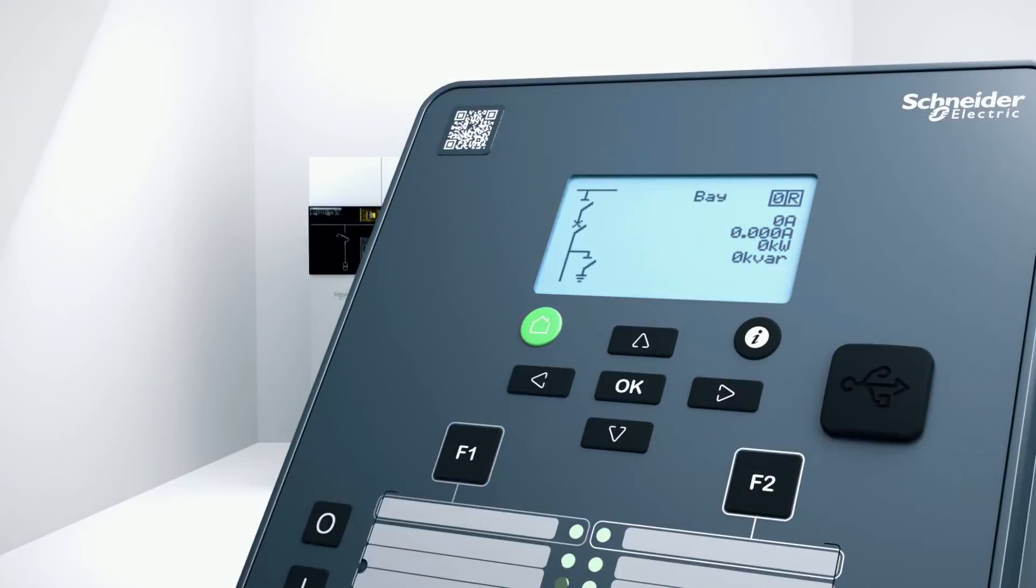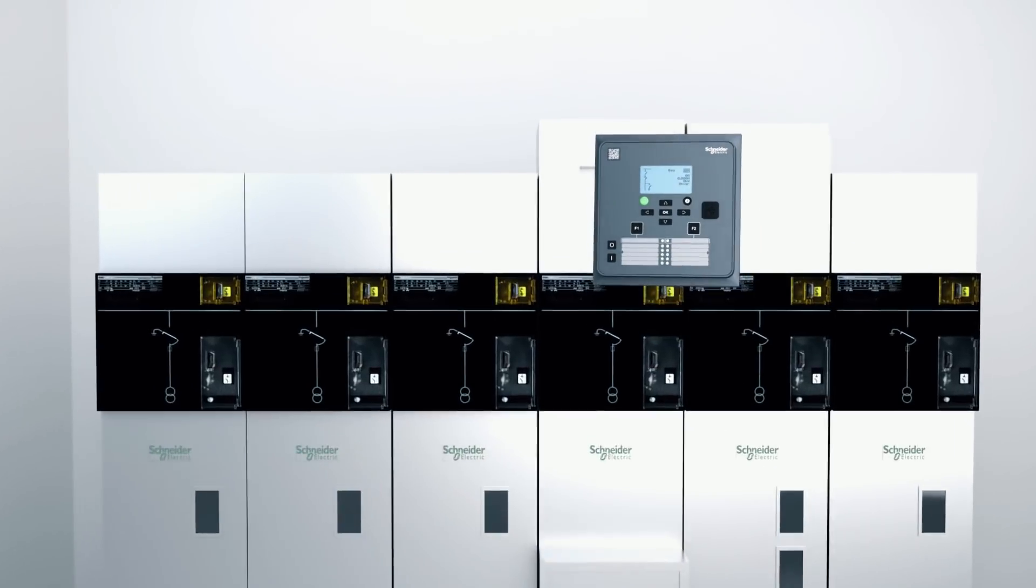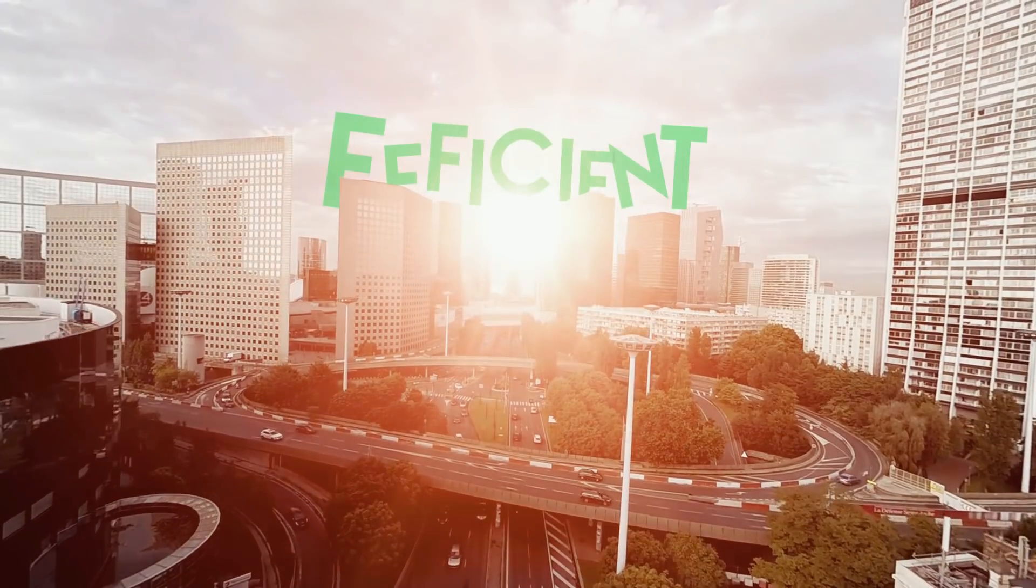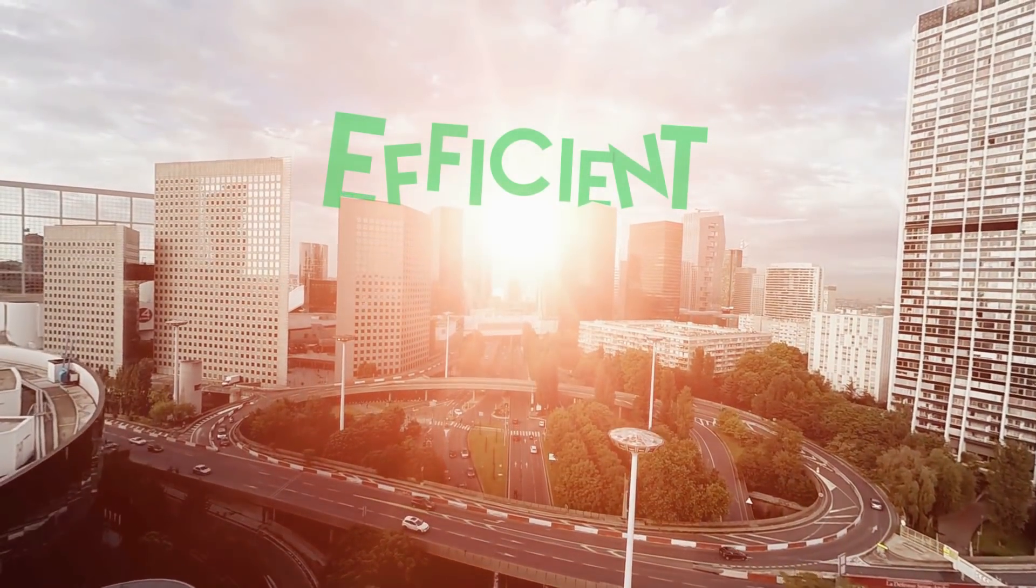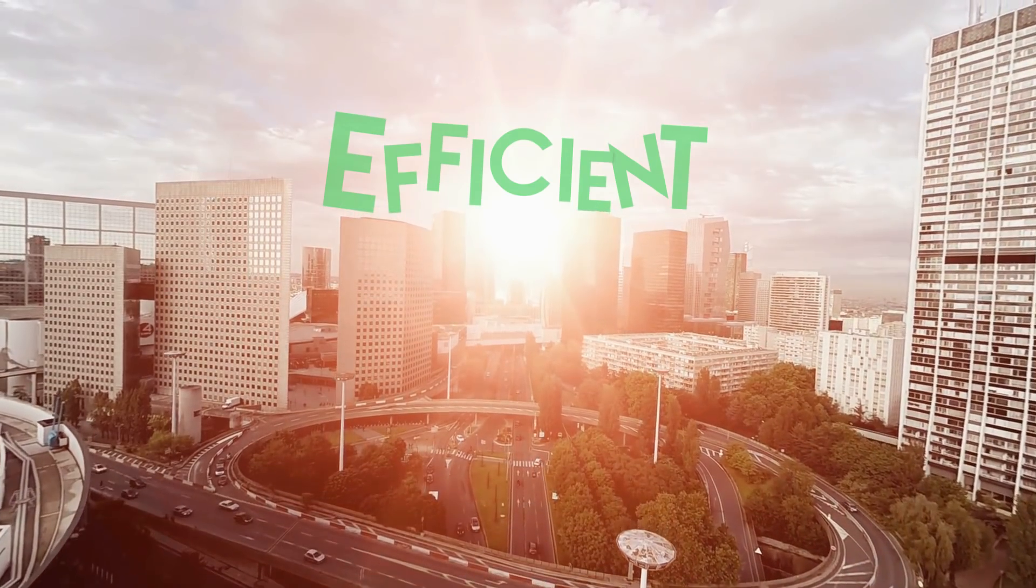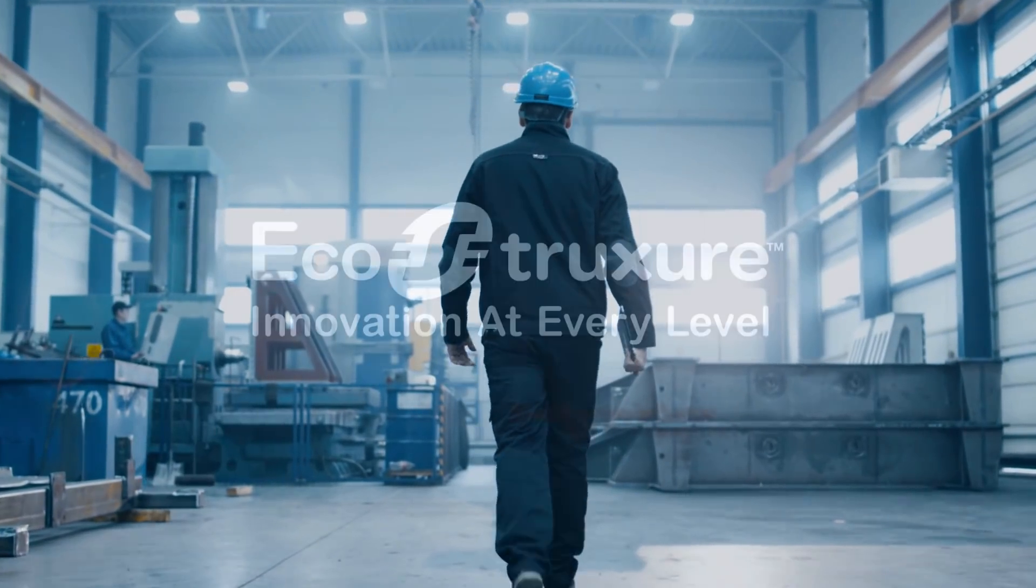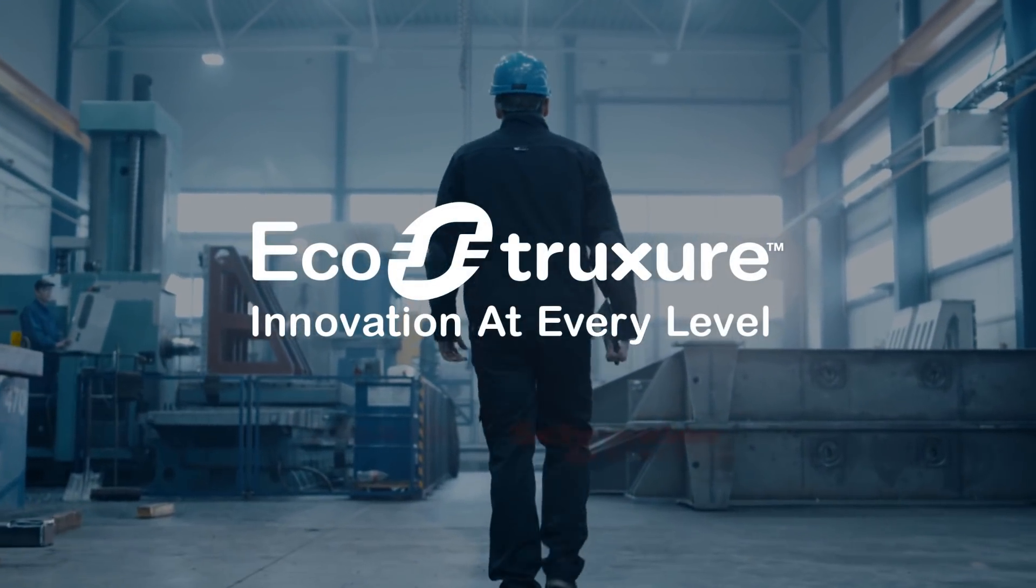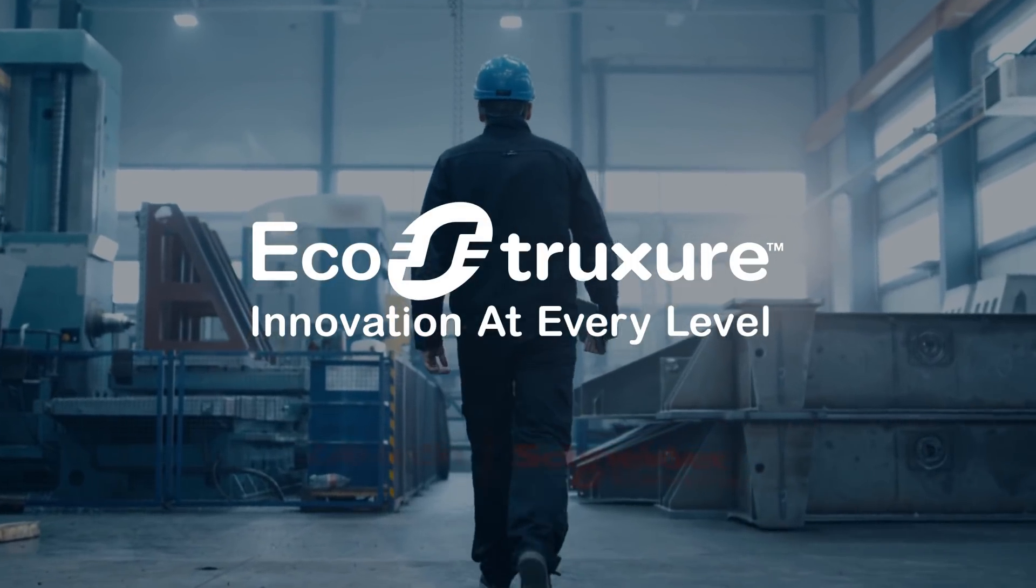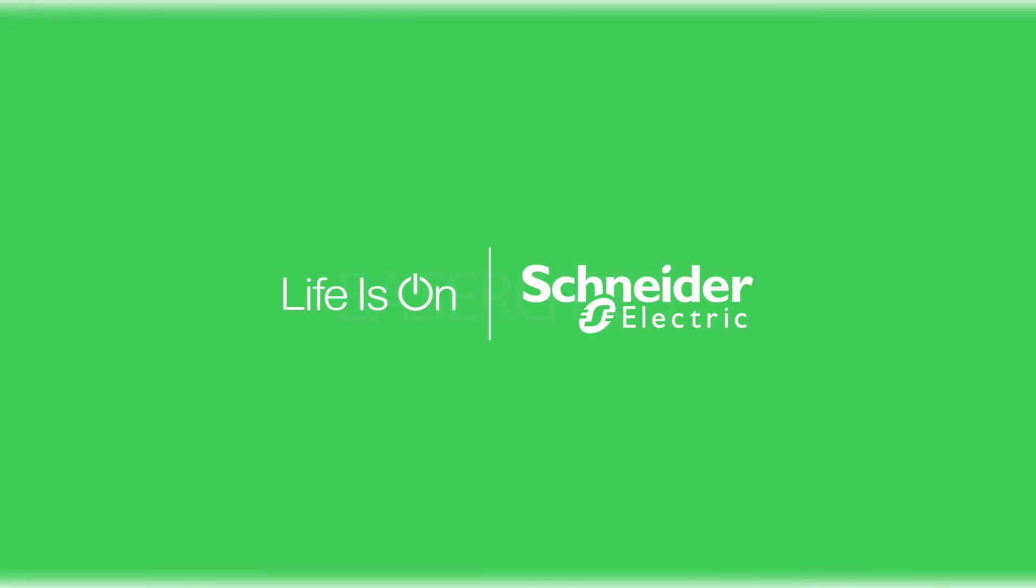The efficient Easergy P3 is also part of EcoStruxure Power, our IoT-enabled platform bringing together energy, automation, and software, making sure life is on for everyone, everywhere, and at every moment.